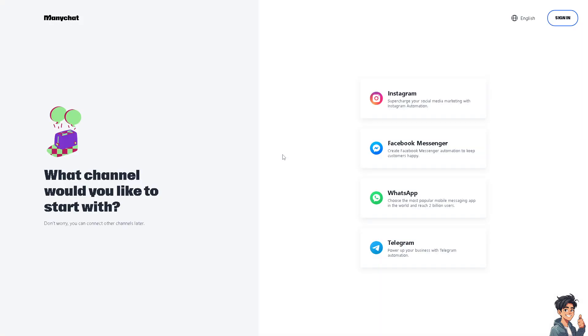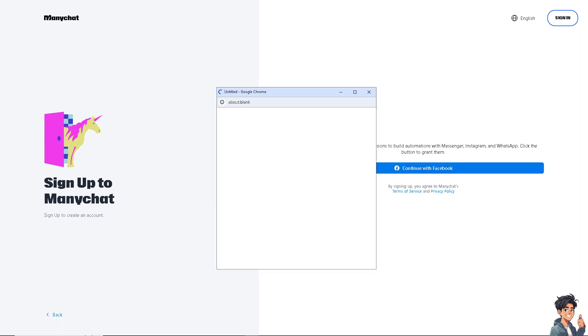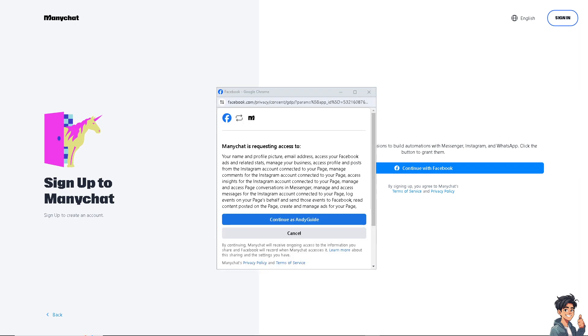Click on that button and from here you would simply select the channel that you would like to start with, and that's going to be Facebook Messenger for our marketplace listings. Now just click on continue with the Facebook account and allow the access.